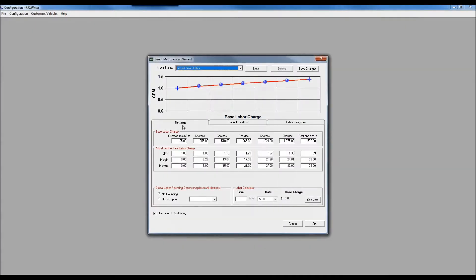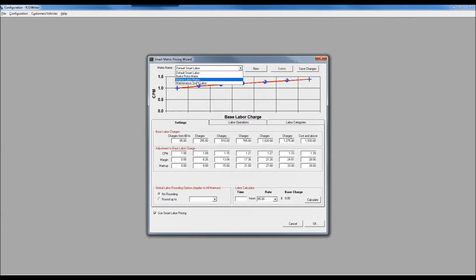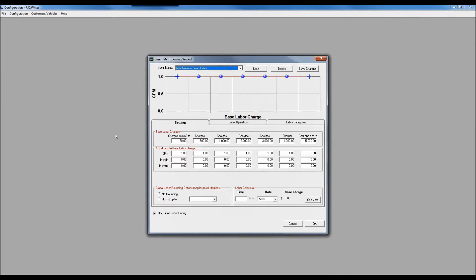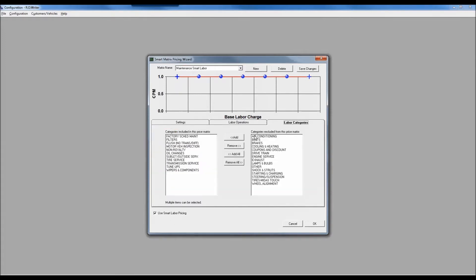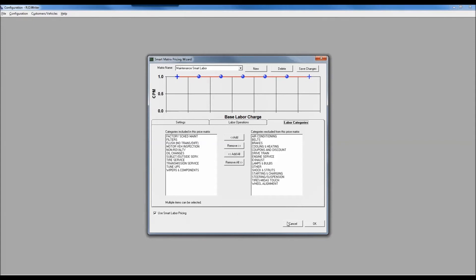Back down to configuration under labor and then smart labor pricing. One last piece - if you look at my smart matrix, I've got one that says maintenance smart labor. You'll notice it's just a flat line at one. I'm basically telling it for anything in these categories - my factory scheduled maintenance, my filters, my flushes - don't use the labor matrix.